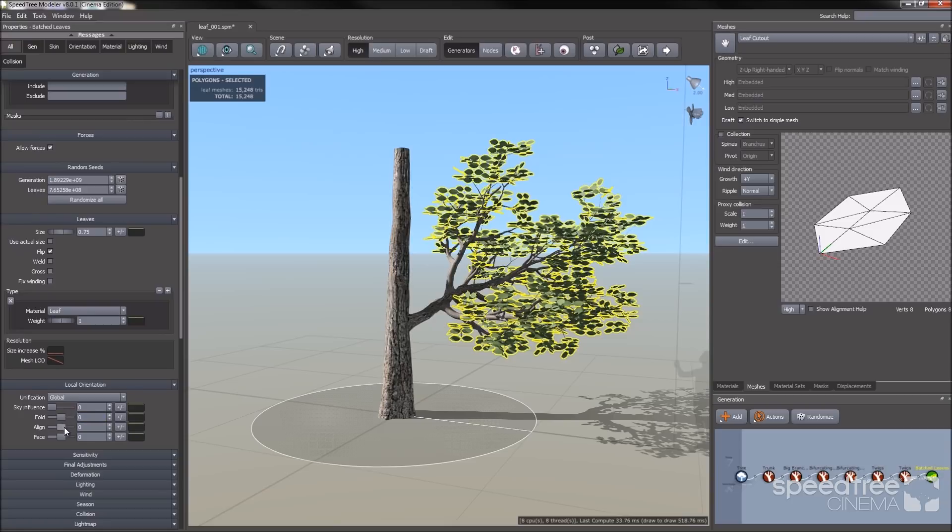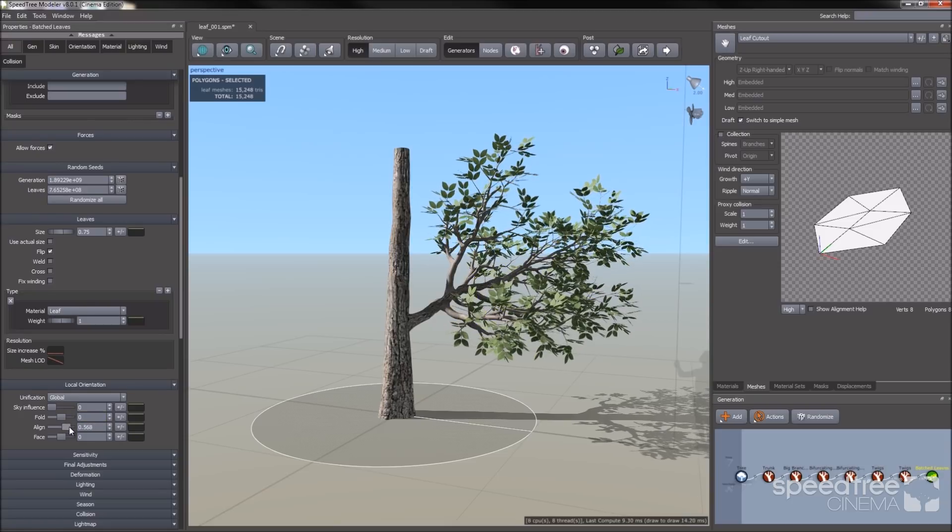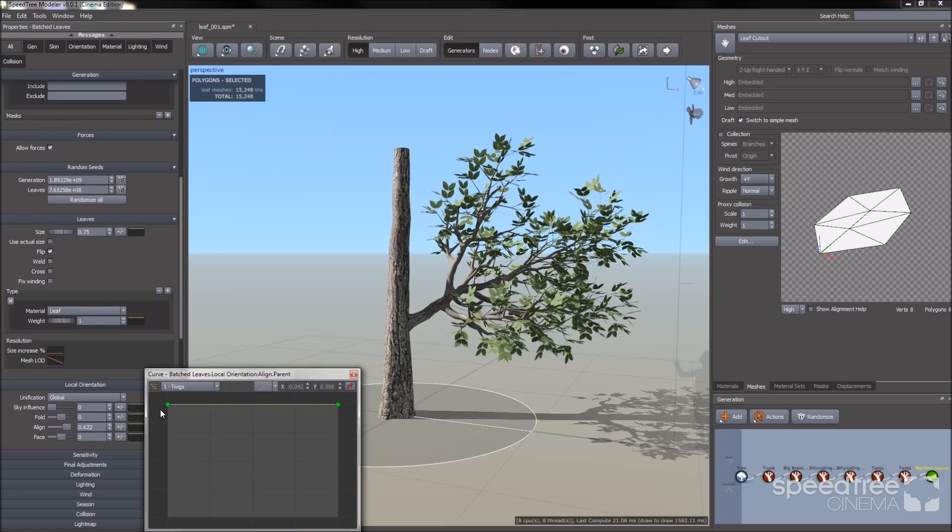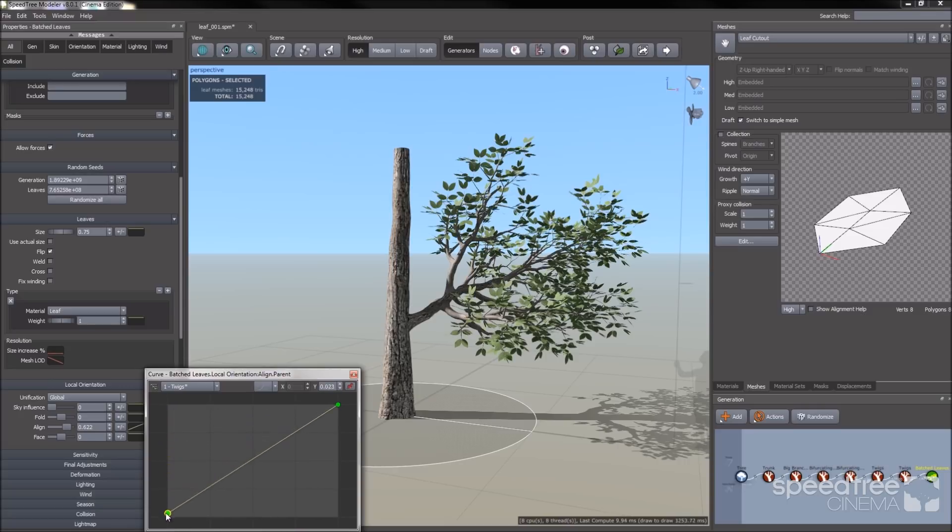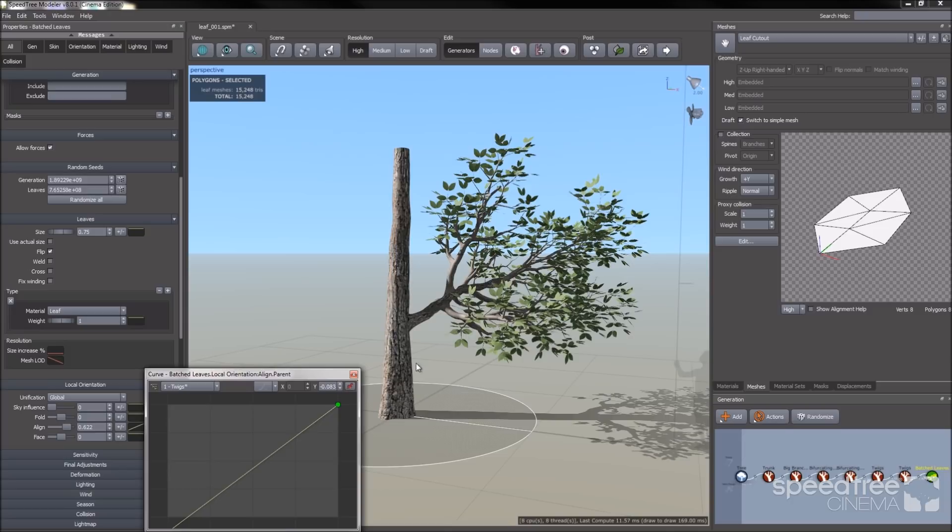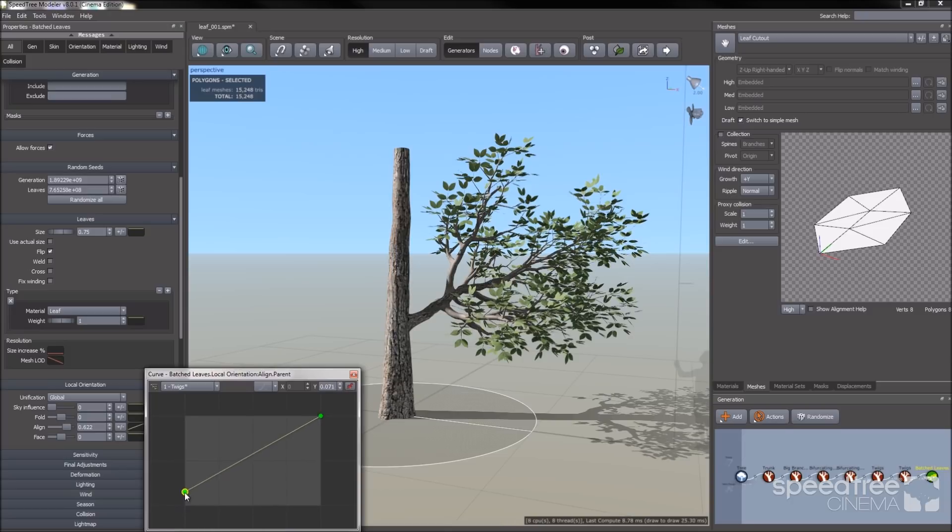Now I'm going to alter the shape of the leaves. I go to local orientation. I'm adjusting alignment so it pushes the leaves closer together. Then I'm going to go to the green curve and I'm going to push the left hand side down a little bit. That way, at top, the leaves are close and towards the back of the twig, the leaves are further apart.